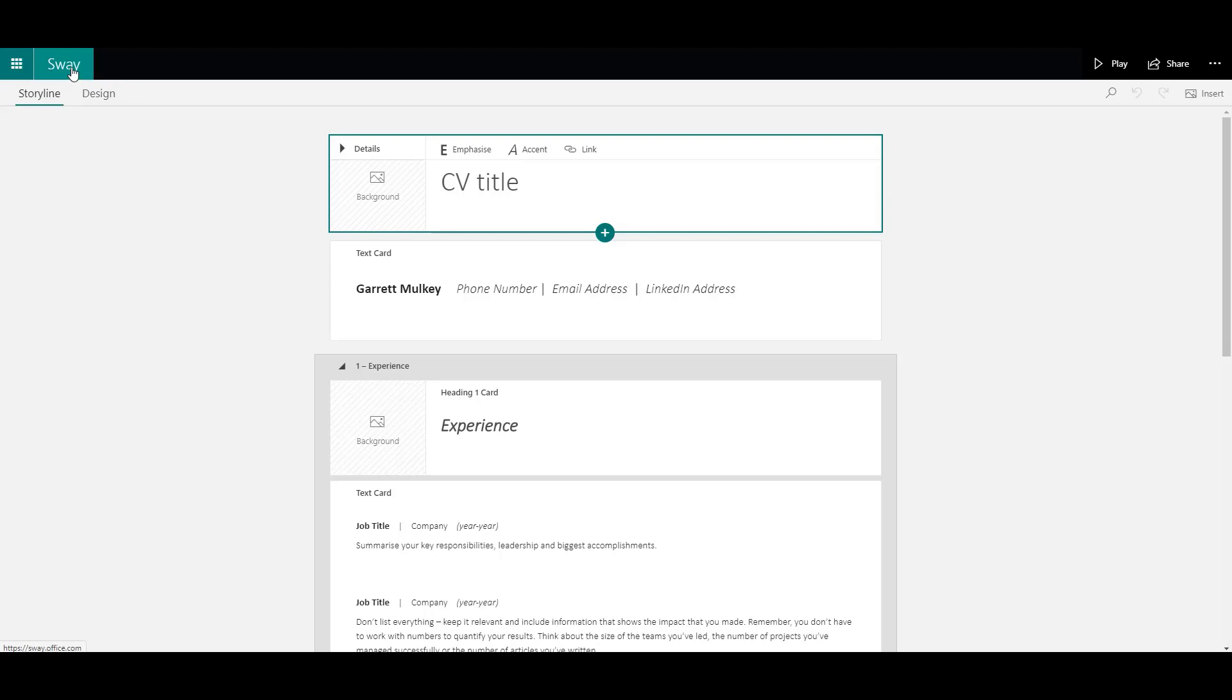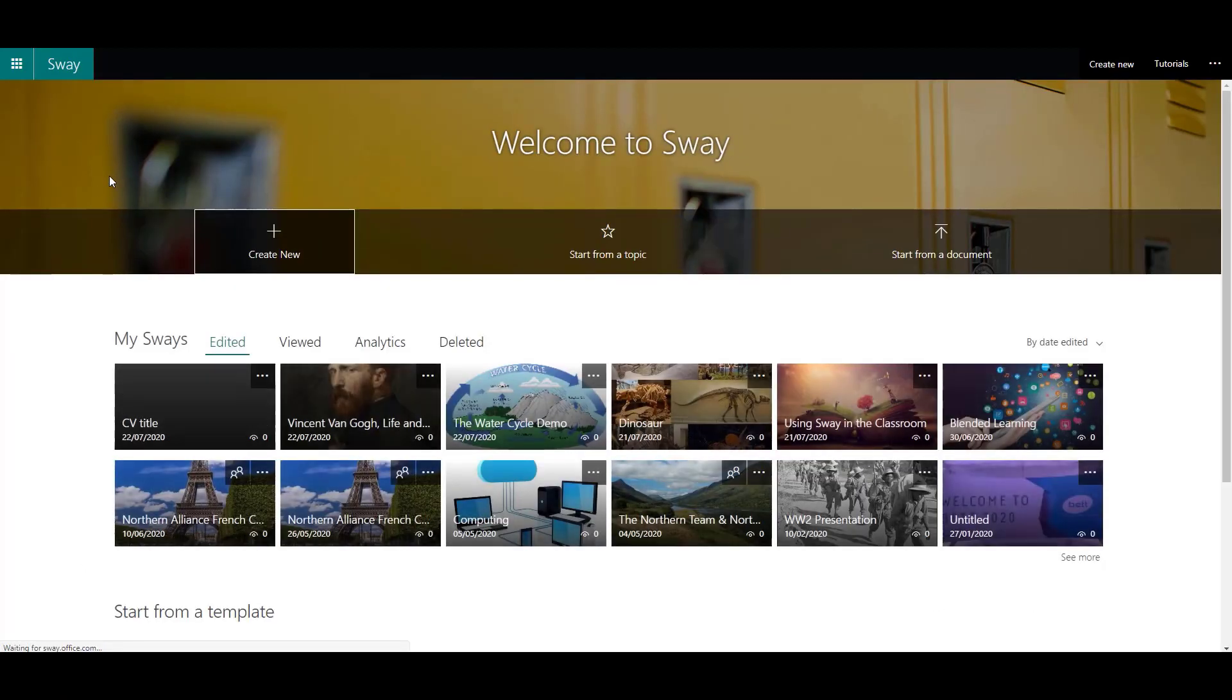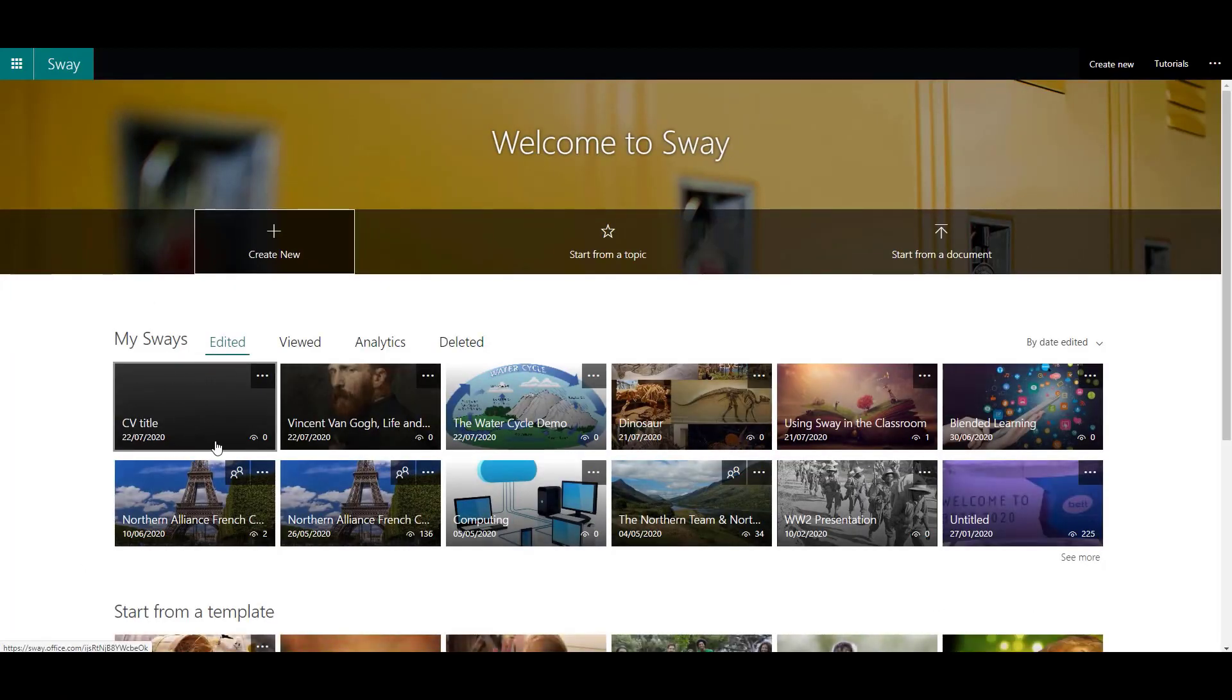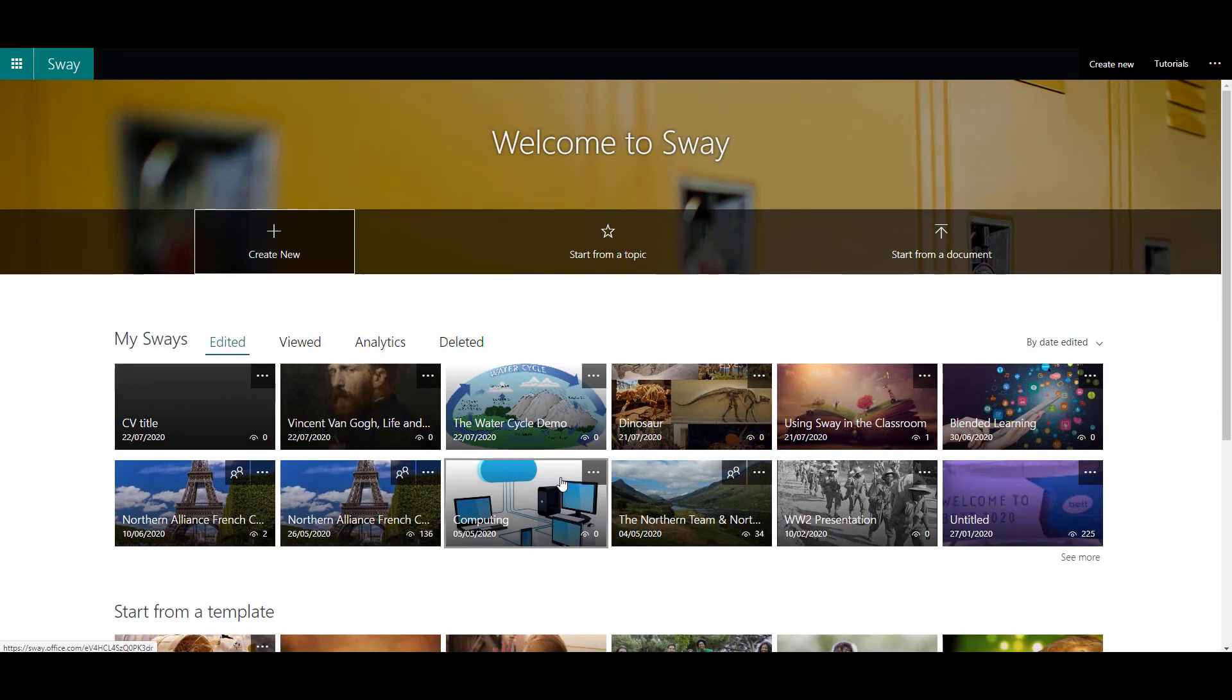If you click back to the Sway tab at the top left-hand side, you will see that that template has now been saved into your own Sway presentation.